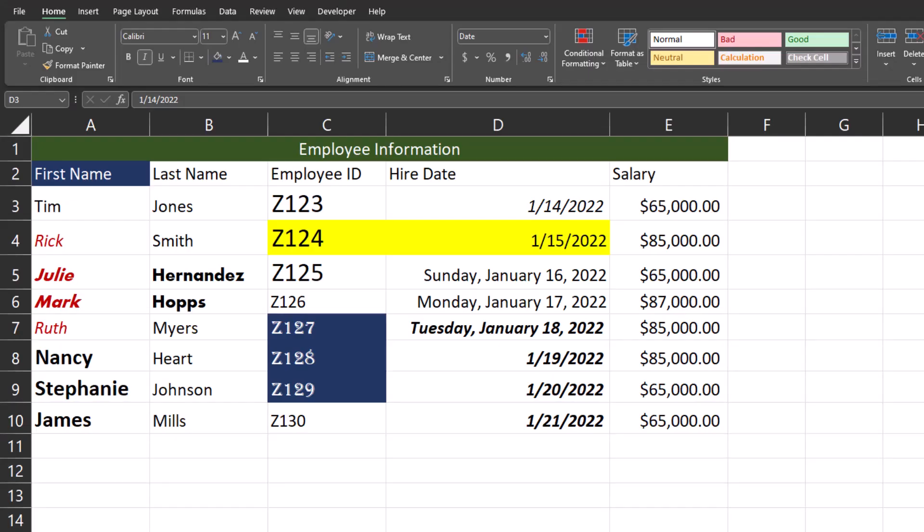Hello team and welcome to today's video. Today we're going to be taking a look at the Format Painter in Excel and how it can help you quickly clean up your spreadsheets. During today's video I'll show you different ways the Format Painter can assist you. Let's take a look at some of the features.